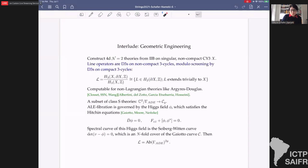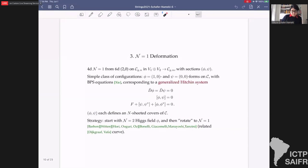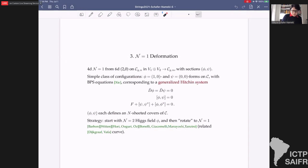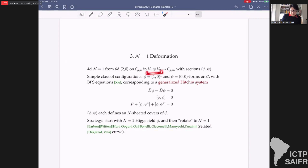This geometric engineering approach applies not just to Type IIB but also to M-theory, F-theory, and many other developments. To head towards N=1 deformations: to get 4d N=1 from 6d we don't compactify on a Riemann surface embedded in the local K3, but instead in the local Calabi-Yau threefold — specifically a sum of two line bundles, K_C ⊕ K_C^{-1/2}... wait, the simplest case is the sum of two line bundles O(2K_C) and we have two sections φ and ψ.